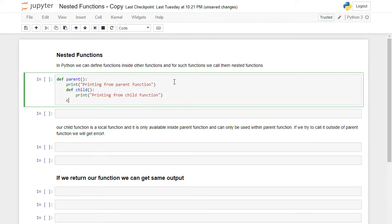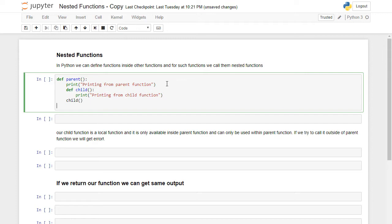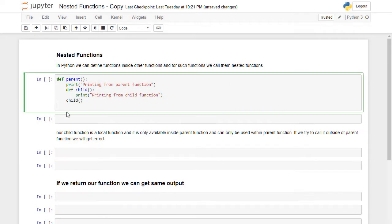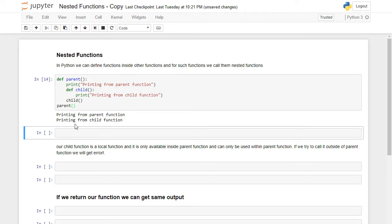Now how can I call my child function and also the parent function? I need to call my child function inside the parent. Now if I call the parent function it will run both print statements. Let's press Shift+Enter. As you see, Python returns 'printing from parent function' and 'printing from child function'. Our child function is a local function.